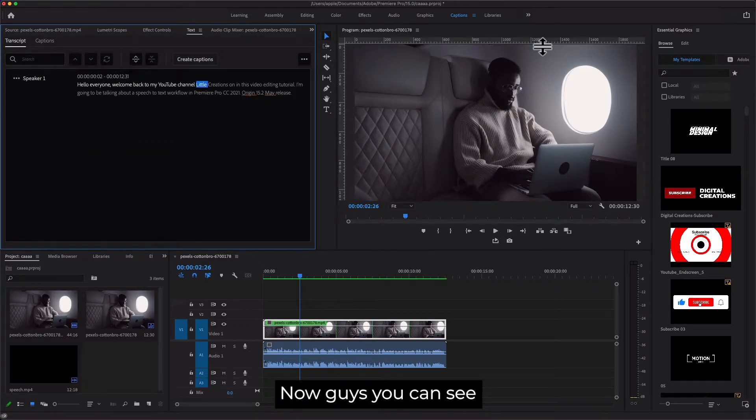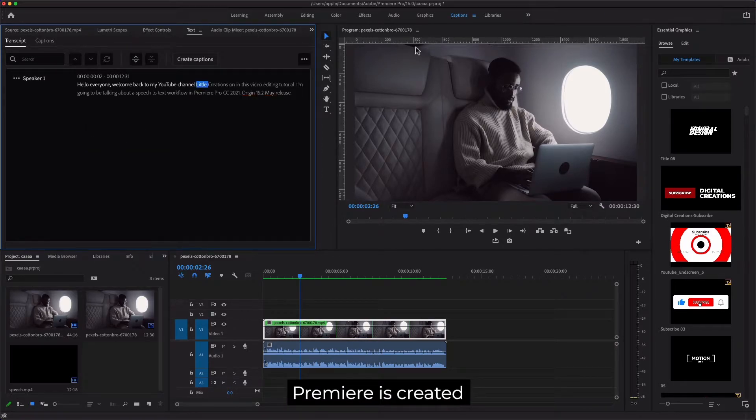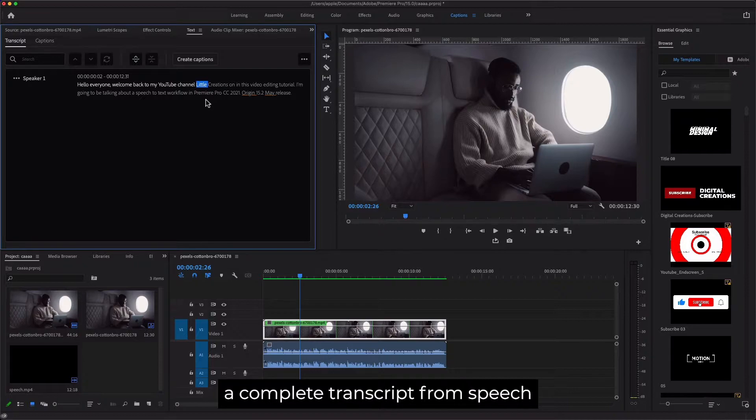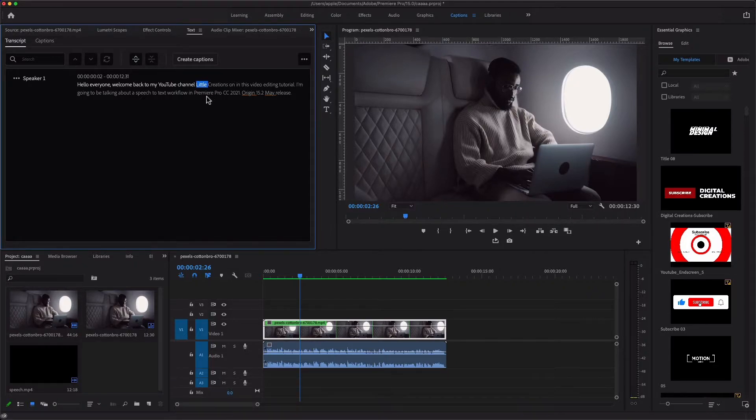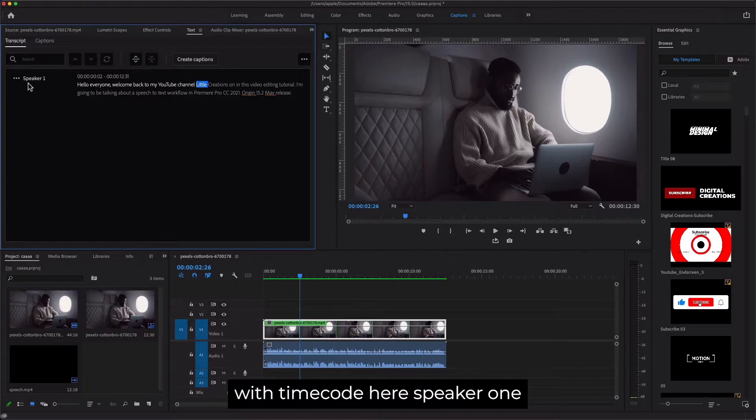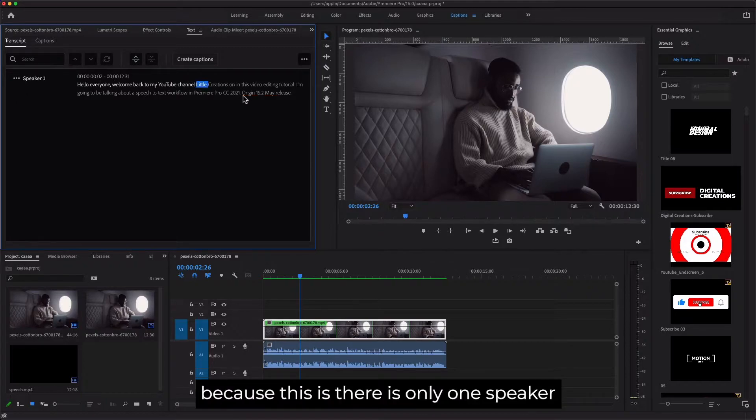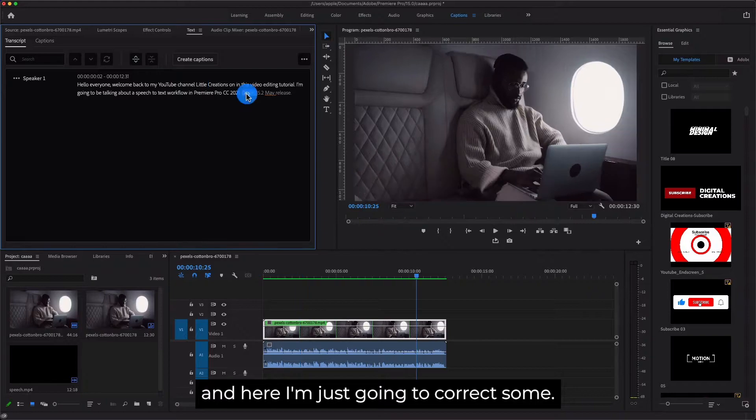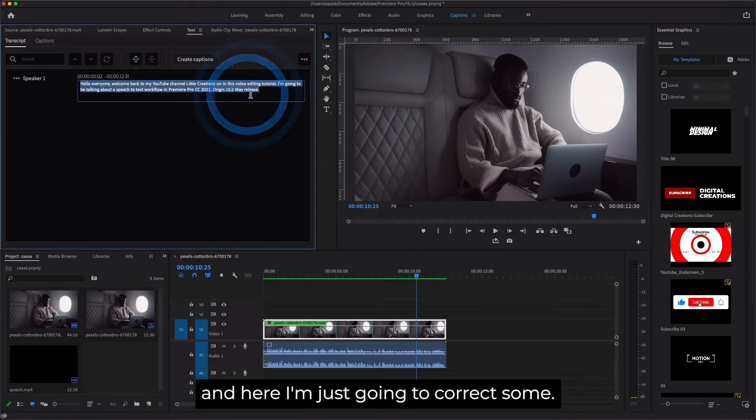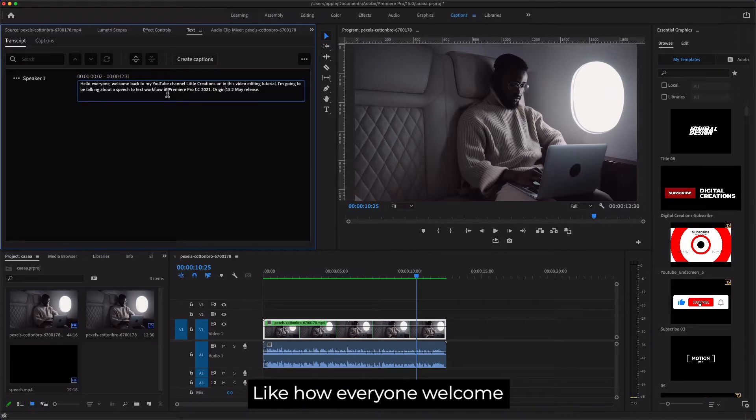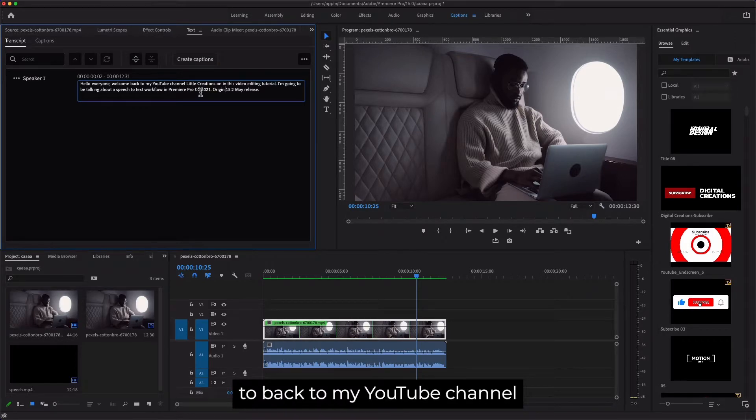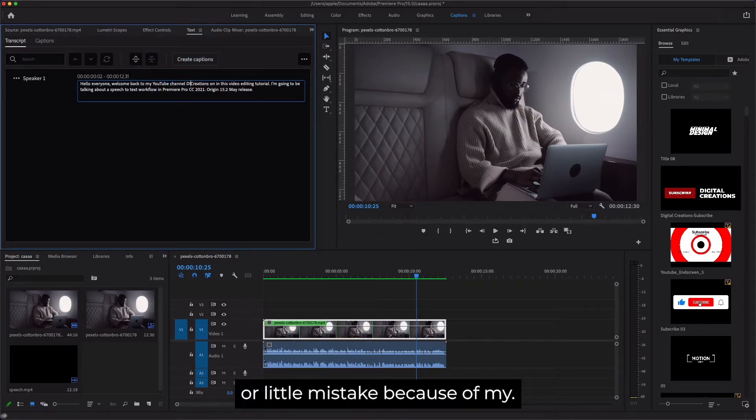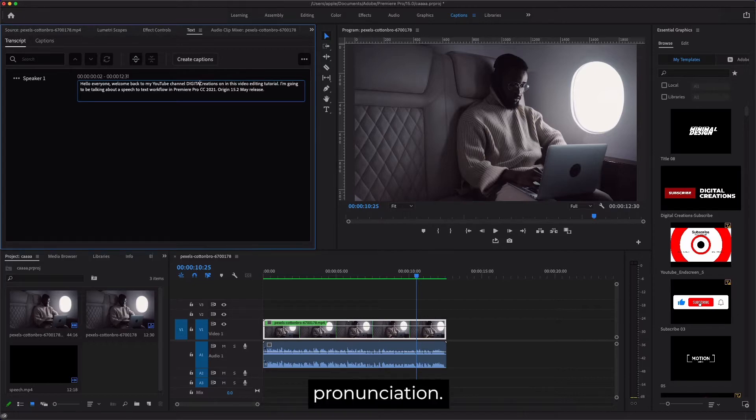Now you can see Premiere has created a complete transcript from speech. You can see the entire transcript with timecode here. Speaker one, because there is only one speaker. Here I'm just going to correct some mistakes, like 'hello everyone welcome back to my YouTube channel.' These are little mistakes because of my pronunciation.